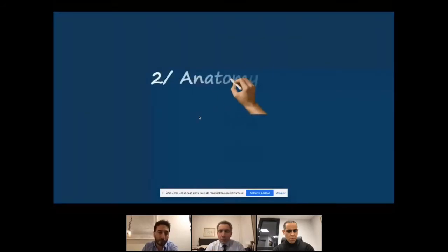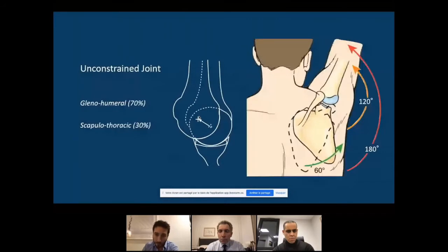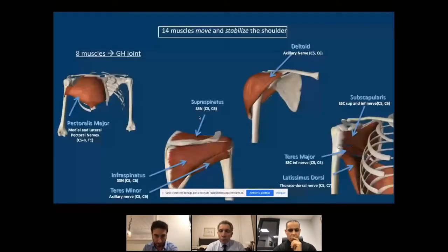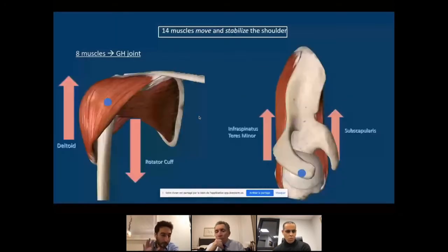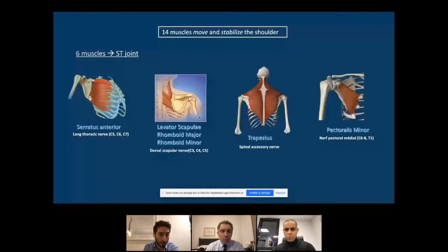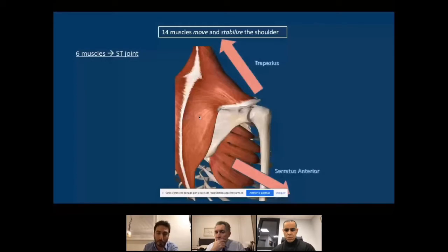It is important to know the anatomy of the shoulder. It is an unconstrained joint where 70% of motion takes place in the glenohumeral joint and 30% in the scapulothoracic joint. We have 14 muscles that move and stabilize the shoulder, transforming it from an unconstrained to a dynamically constrained joint. Eight muscles act at the glenohumeral joint — the deltoid and rotator cuff creating the vertical force couple, and the posterior and anterior cuff creating the horizontal force couple. Six muscles move the scapulothoracic joint, most importantly the trapezius creating upward rotation and the serratus stabilizing the scapula against the thorax.